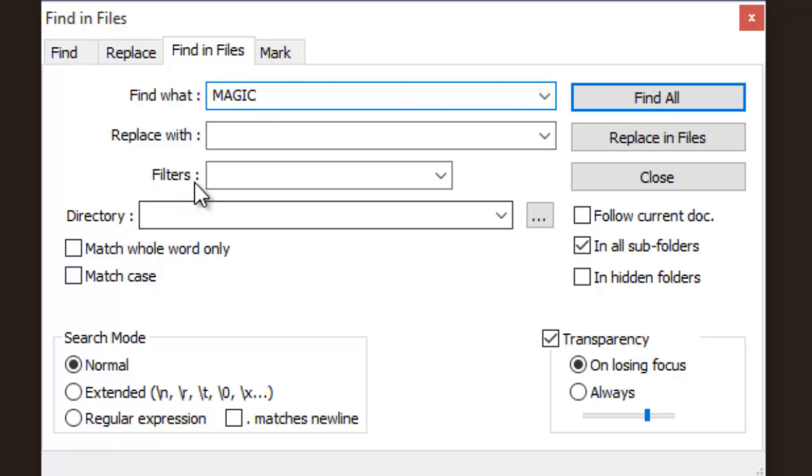I will specify in which file I have to search. So let's search in all the files.